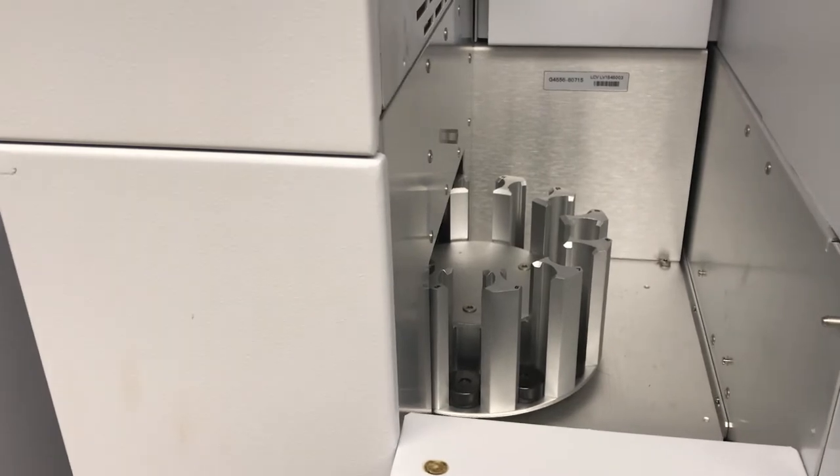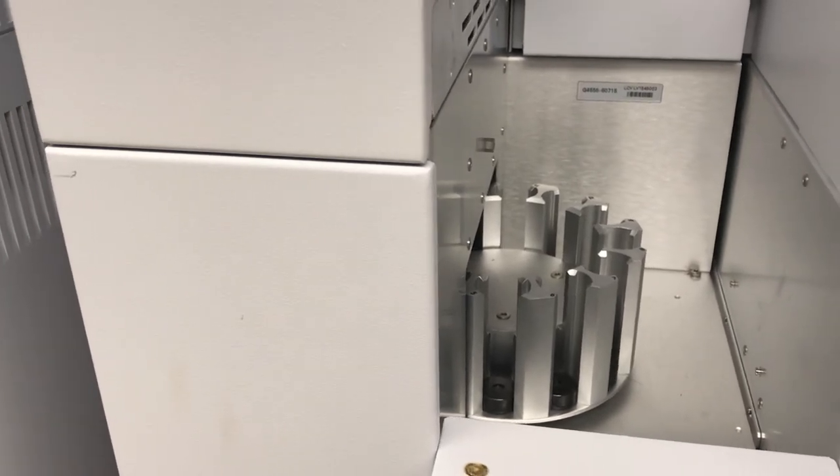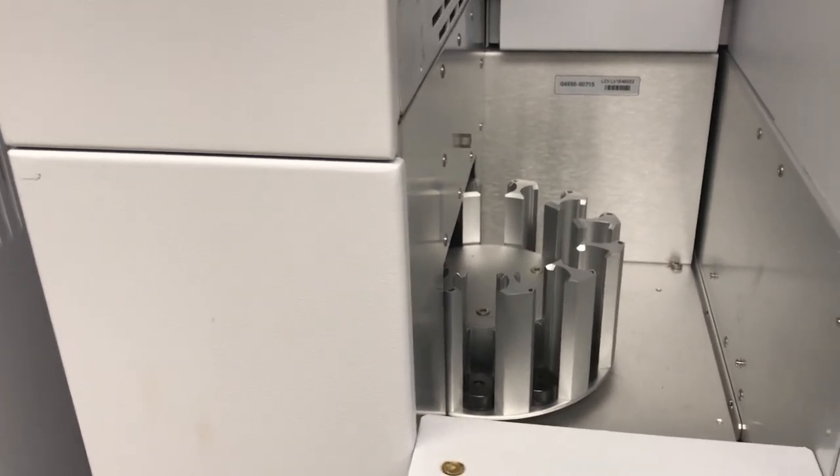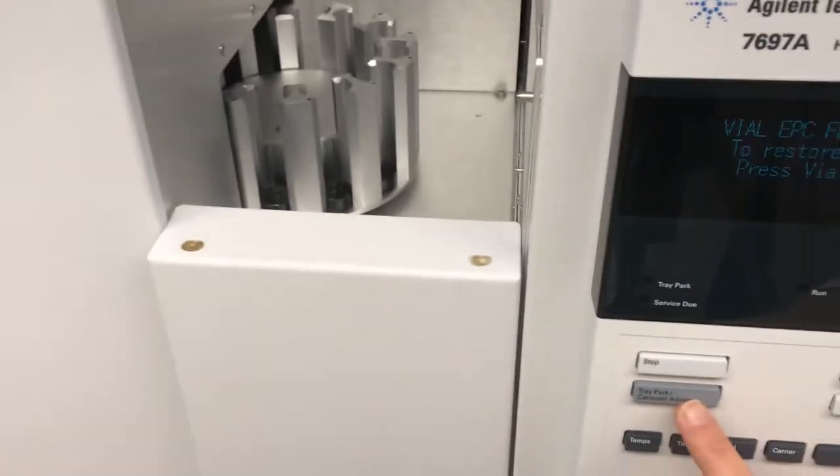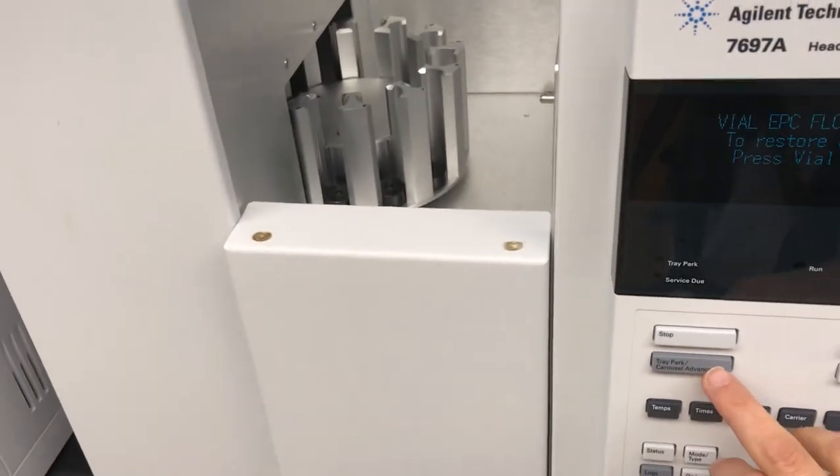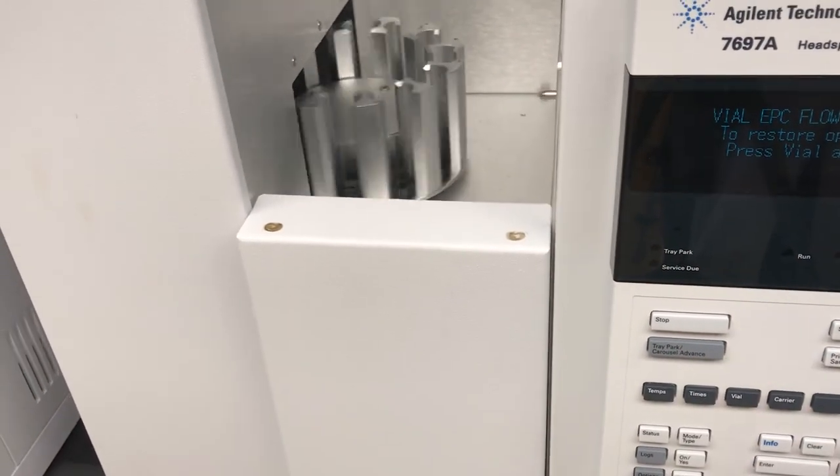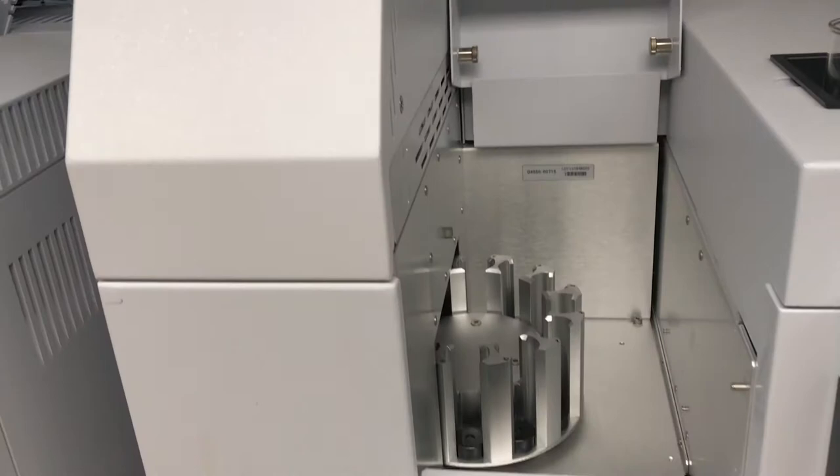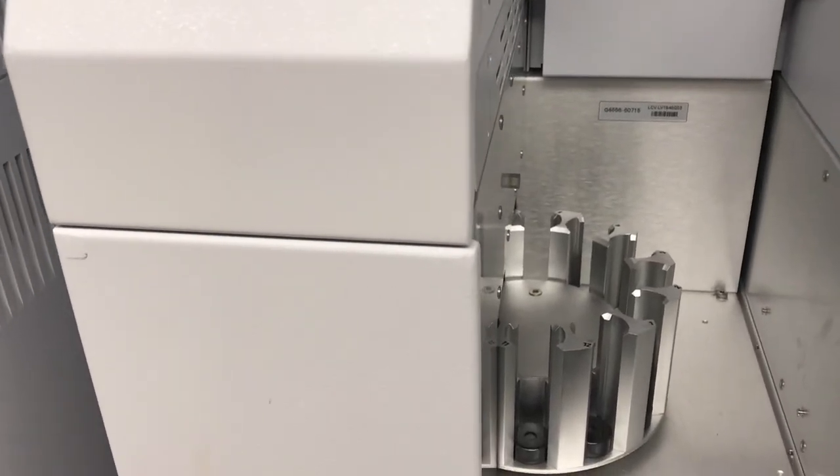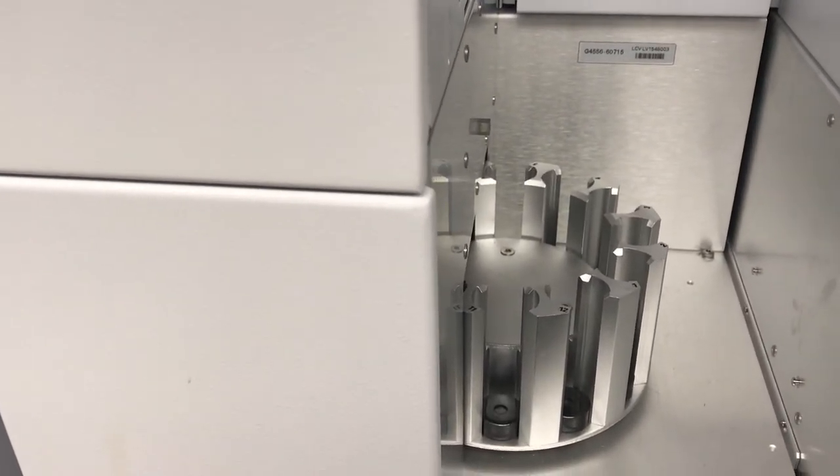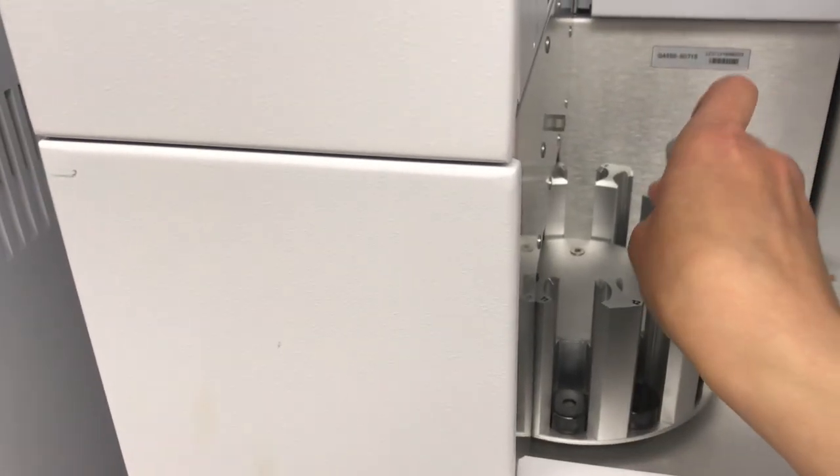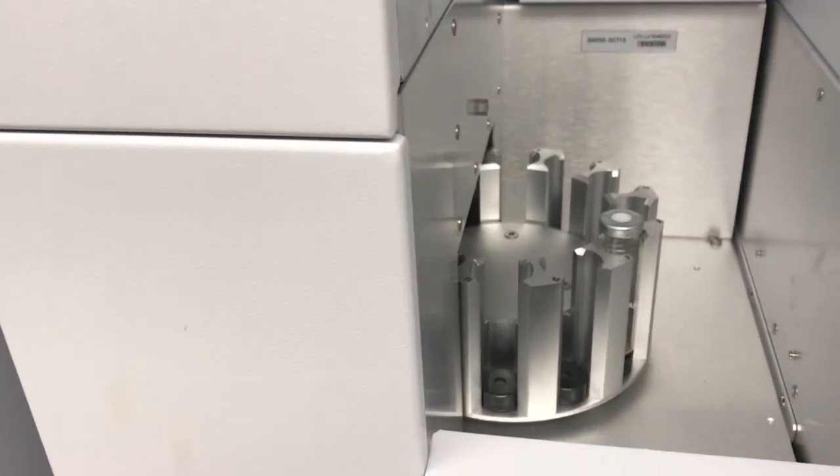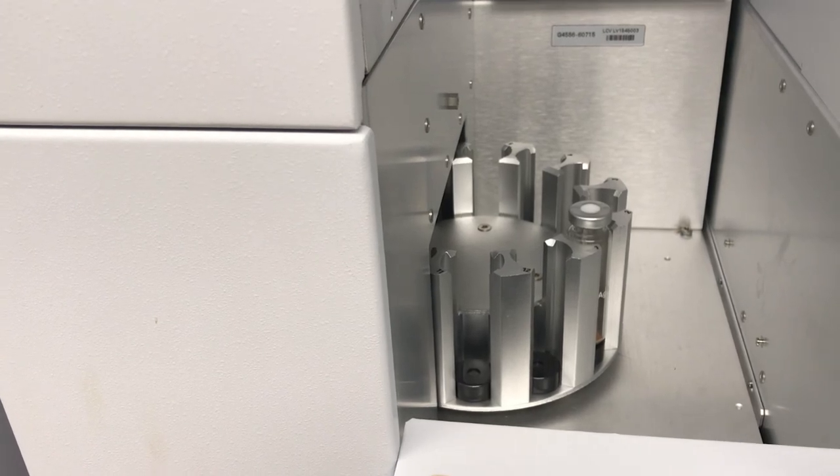I want to put the vial in sample one but I don't see it right now, so I'm going to push carousel advance on the front of the headspace sampler. That rotates the carousel so that now I can see where position one is. So I can just place my vial in there.